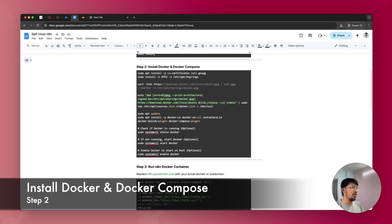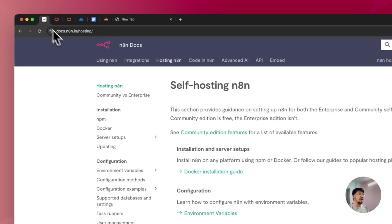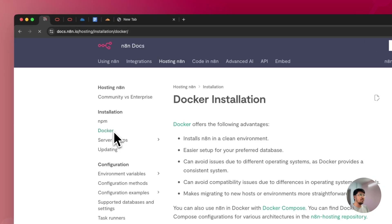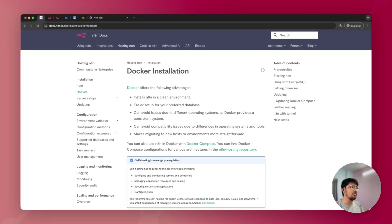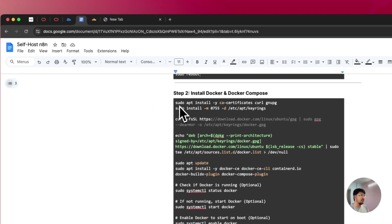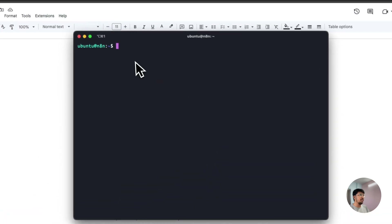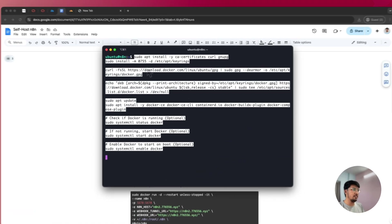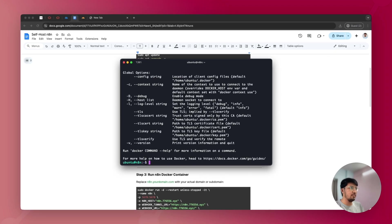The next step is installing Docker and Docker Compose, because that's the method we'll use to install N8N. Docker is a virtual containerization service for running open-source applications. Copy the install command from the N8N documentation, paste it into your terminal, and run it. Once done, type 'docker' to verify Docker is successfully installed on your server.